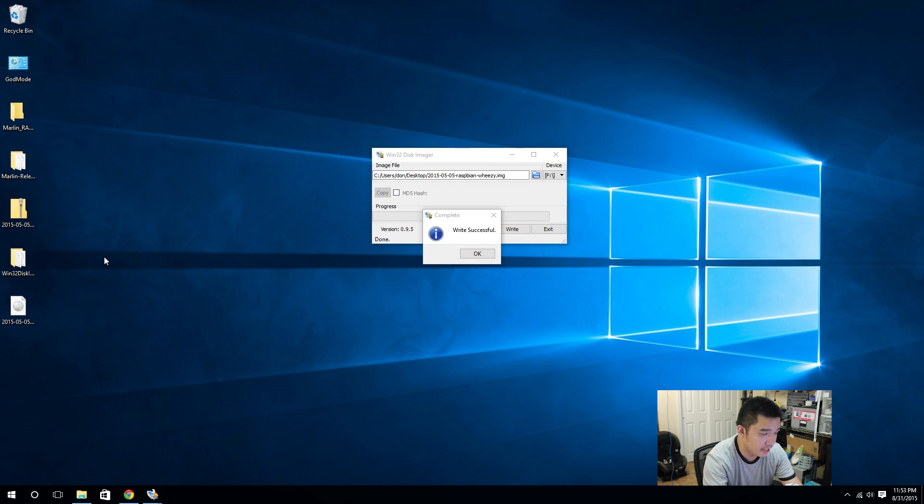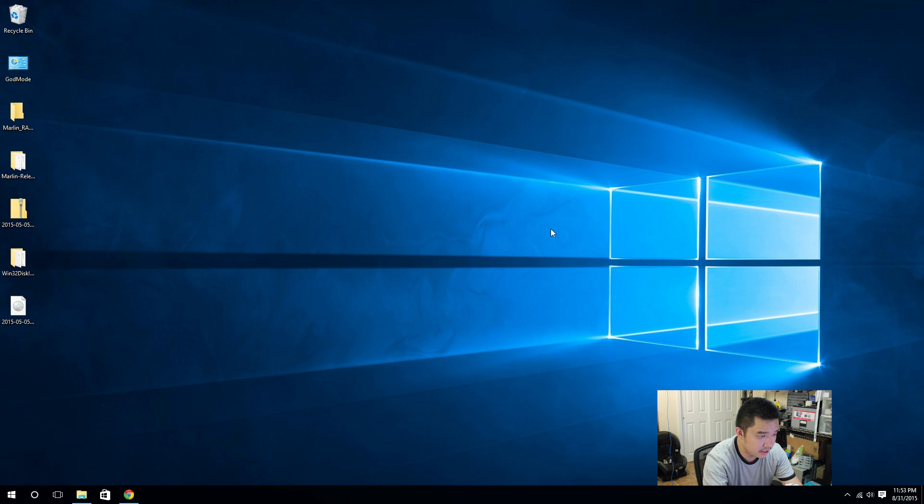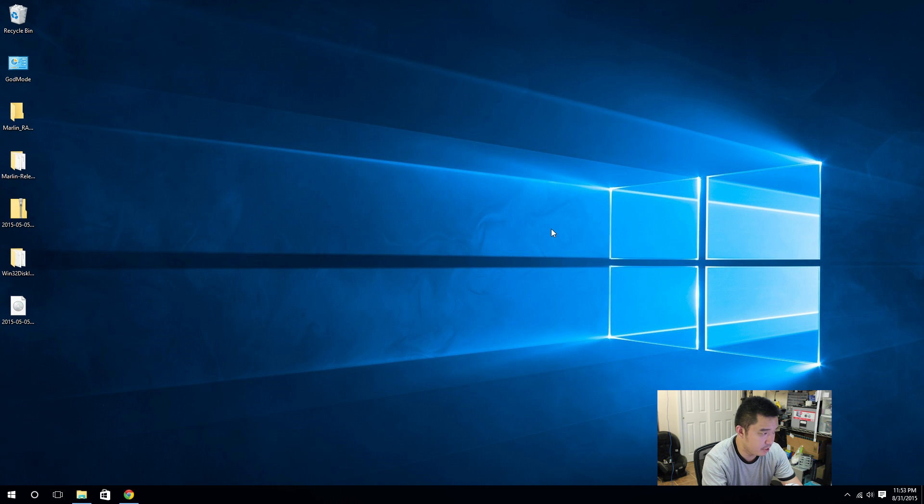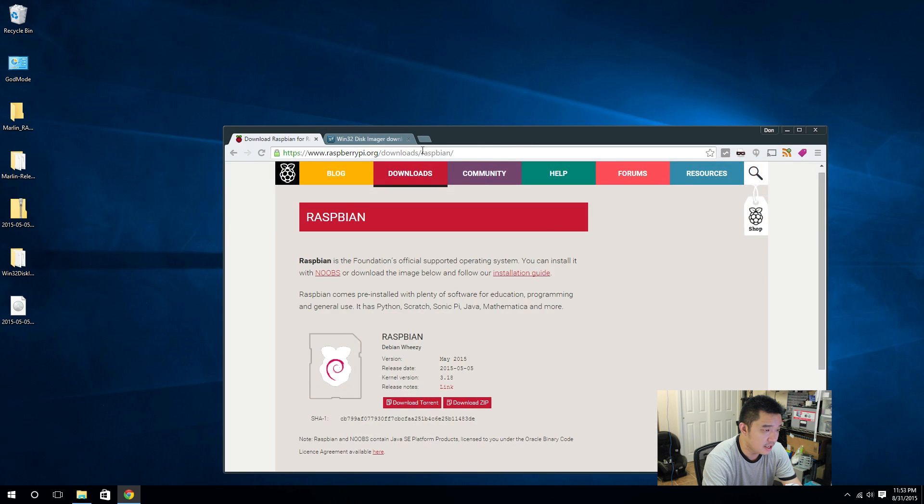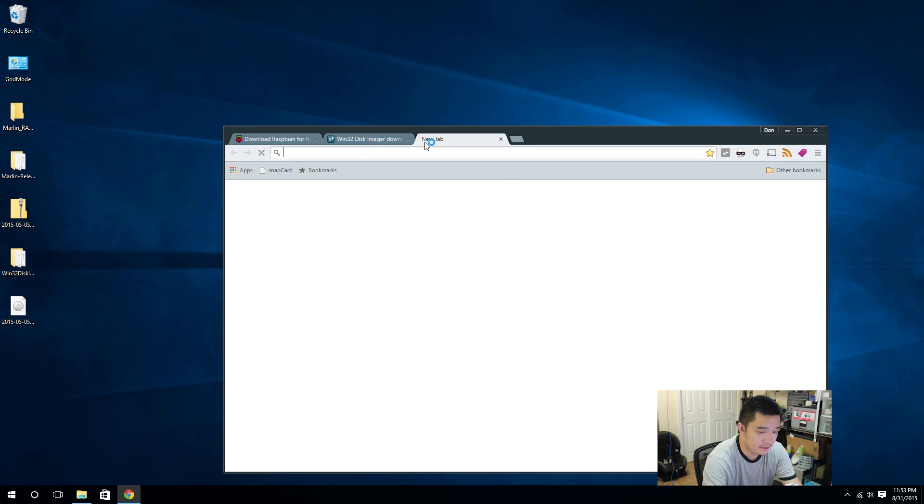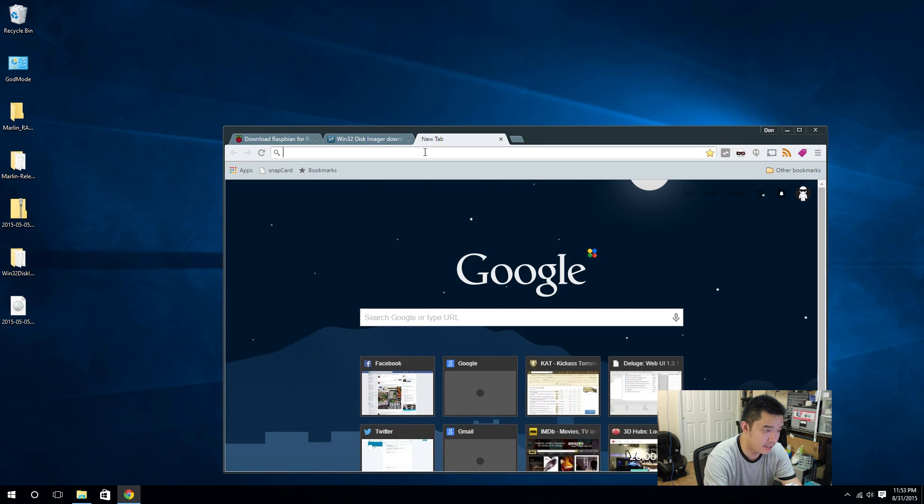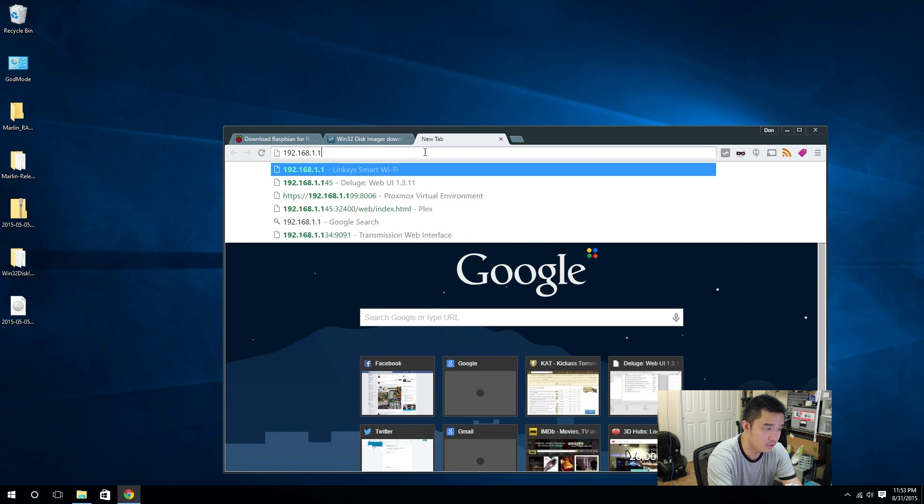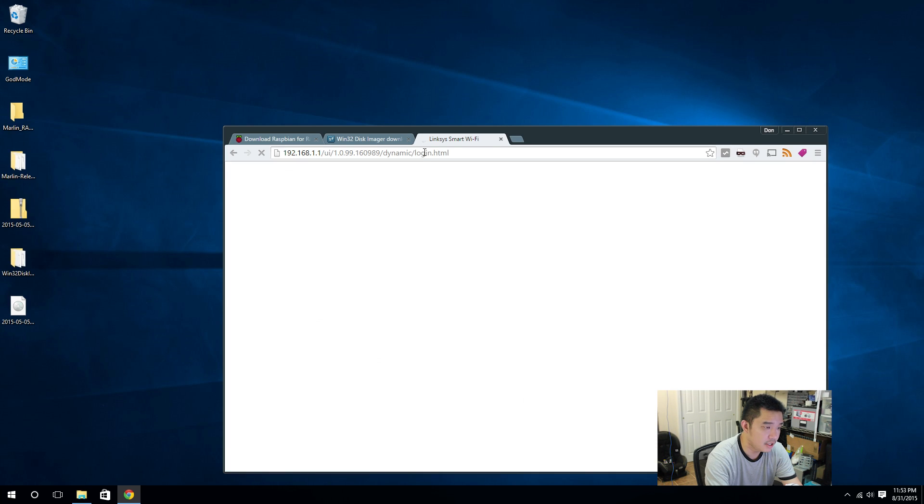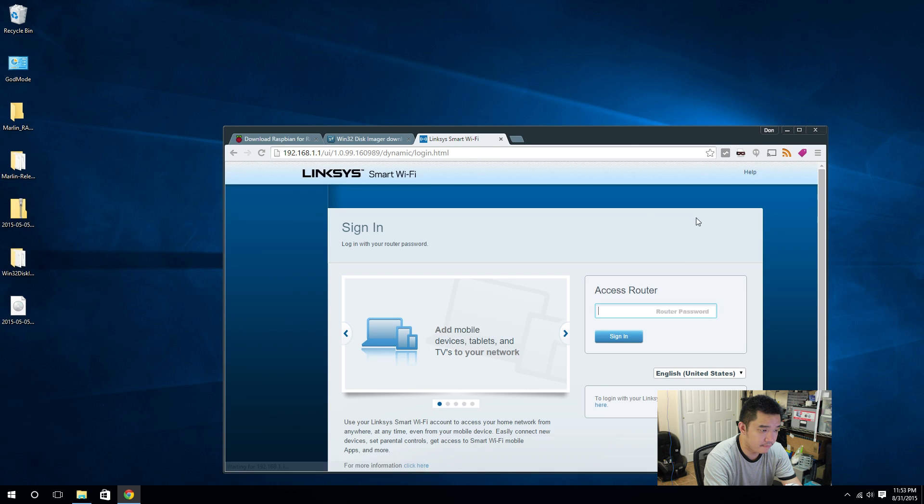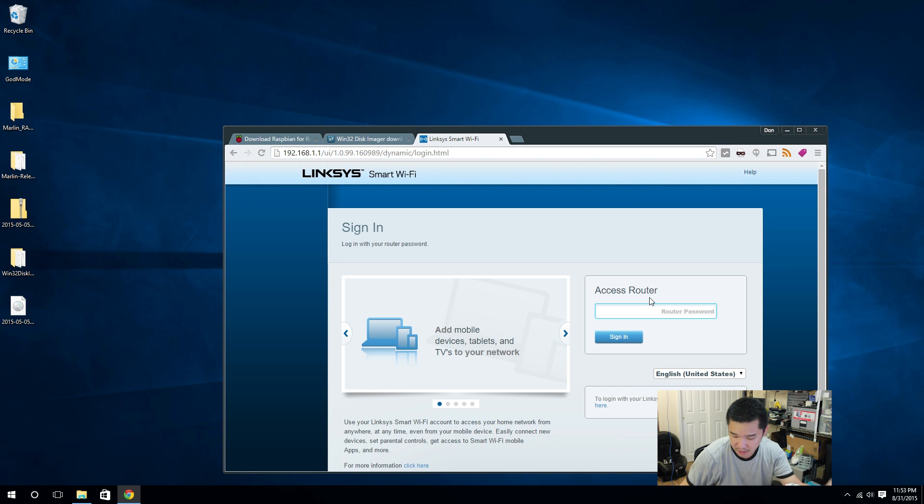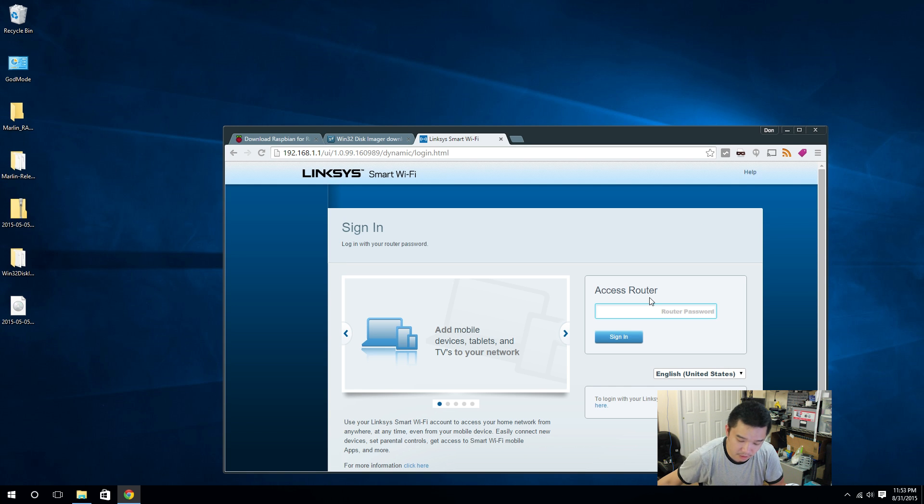Alright, now that everything wrote successfully, you can eject the disk, pop it into your Raspberry Pi and you can now locate your IP address. I use my method of my router and with this I'm able to find the IP that comes up on the network.